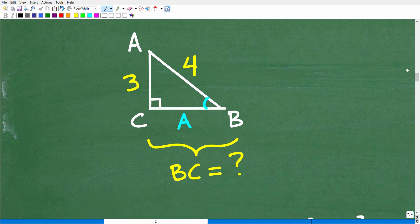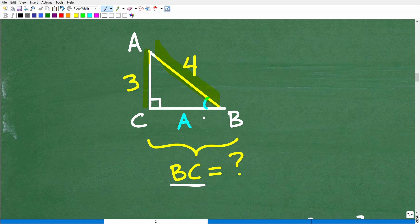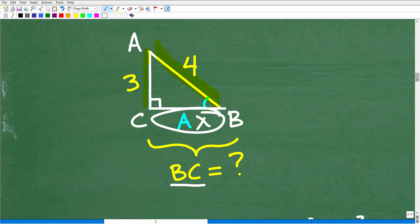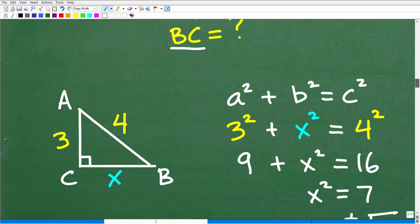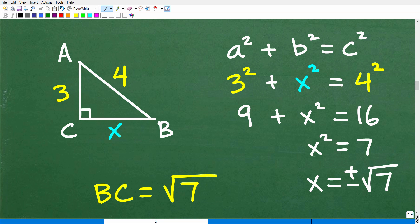We know the hypotenuse is 4, given that information. We have this leg, which is 3, and the hypotenuse, which is 4. The question is, what is BC — this distance right here? We're solving for this mystery side; we could just use a variable X. The way we want to solve this is to use the Pythagorean theorem. We're looking for side BC, so this is going to be 3 squared.